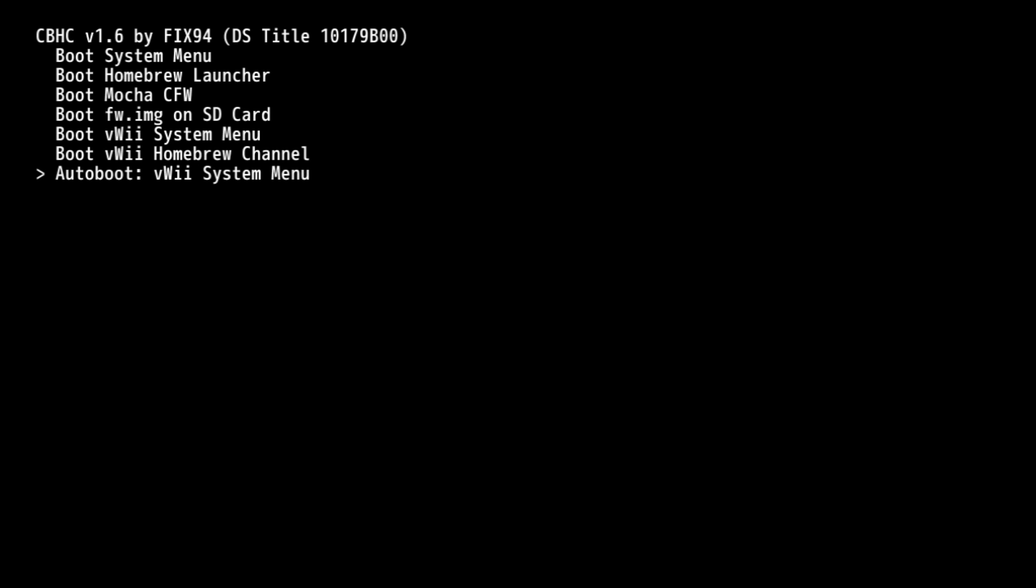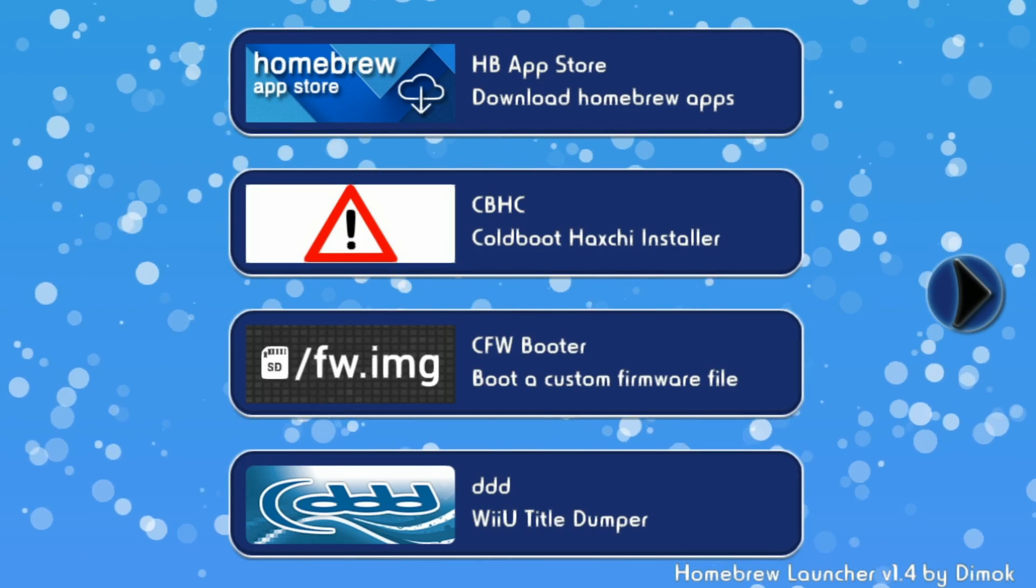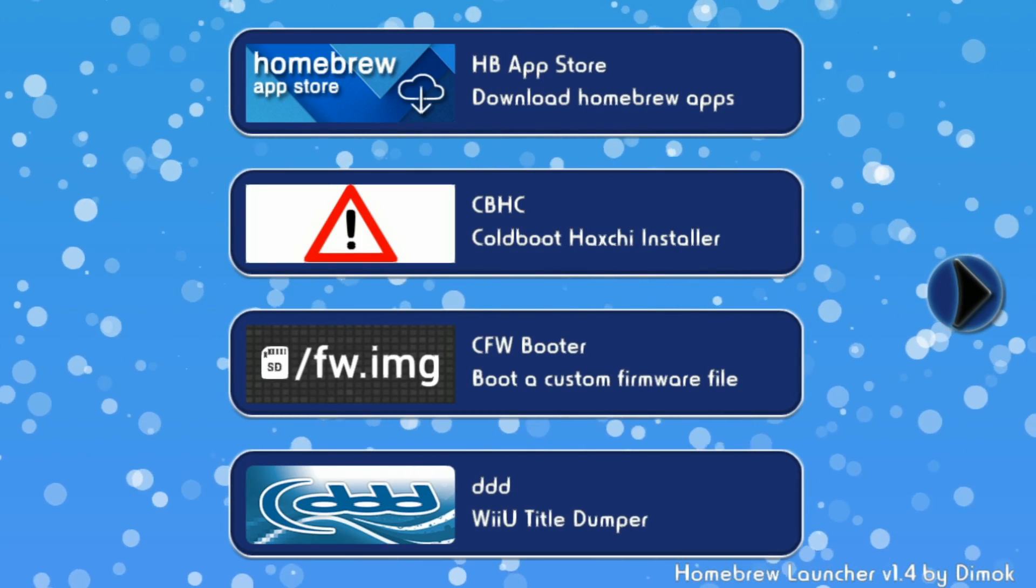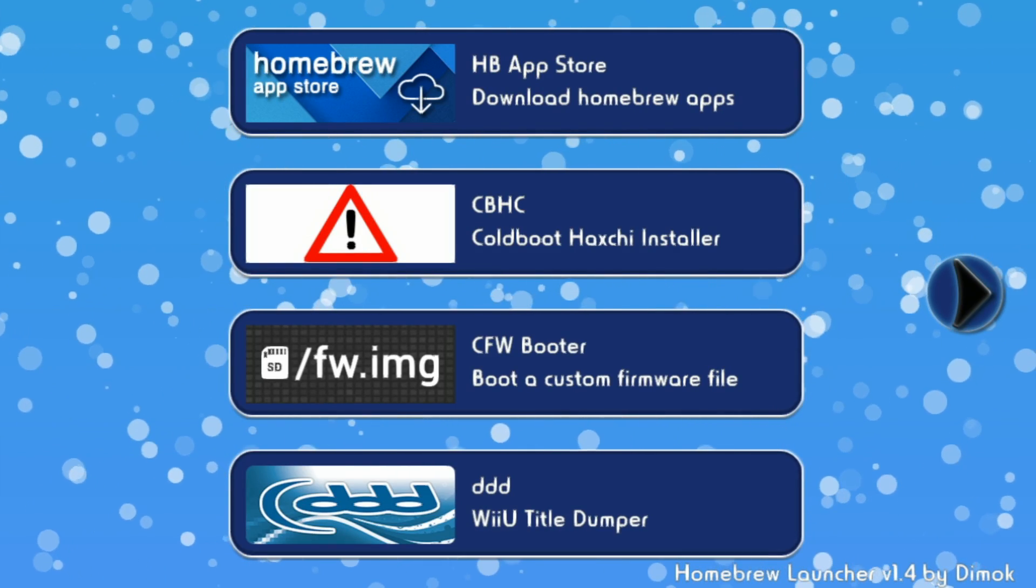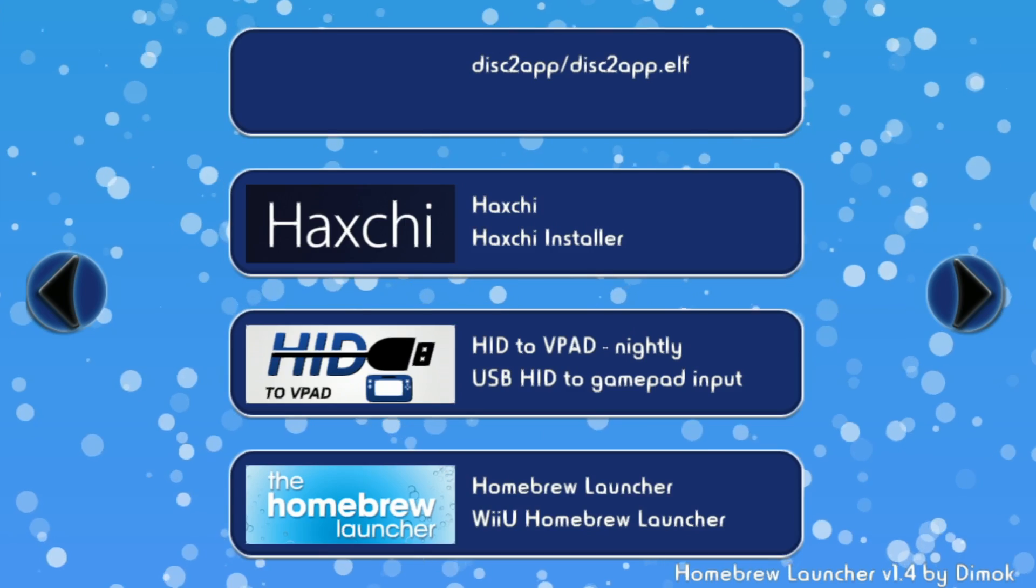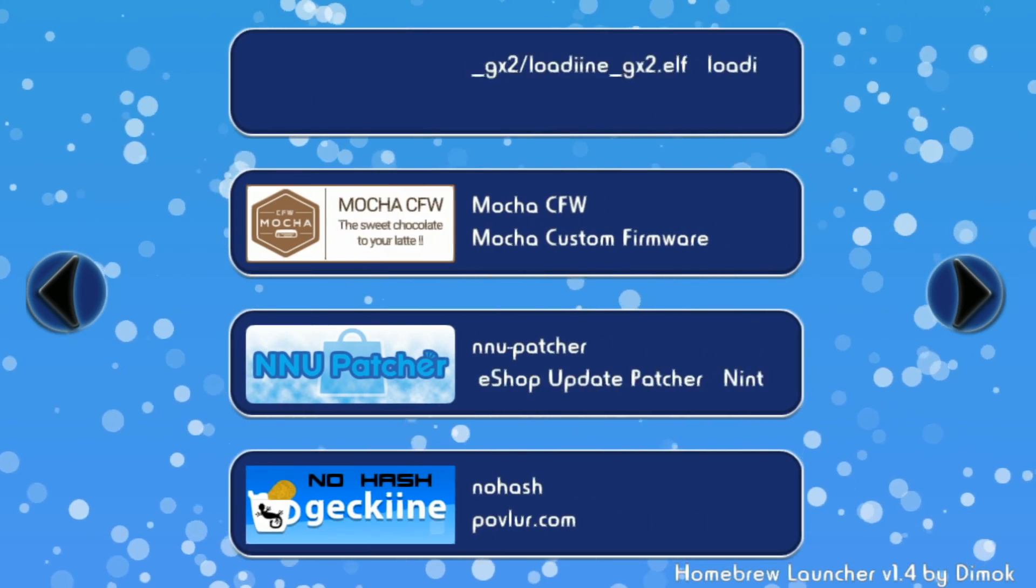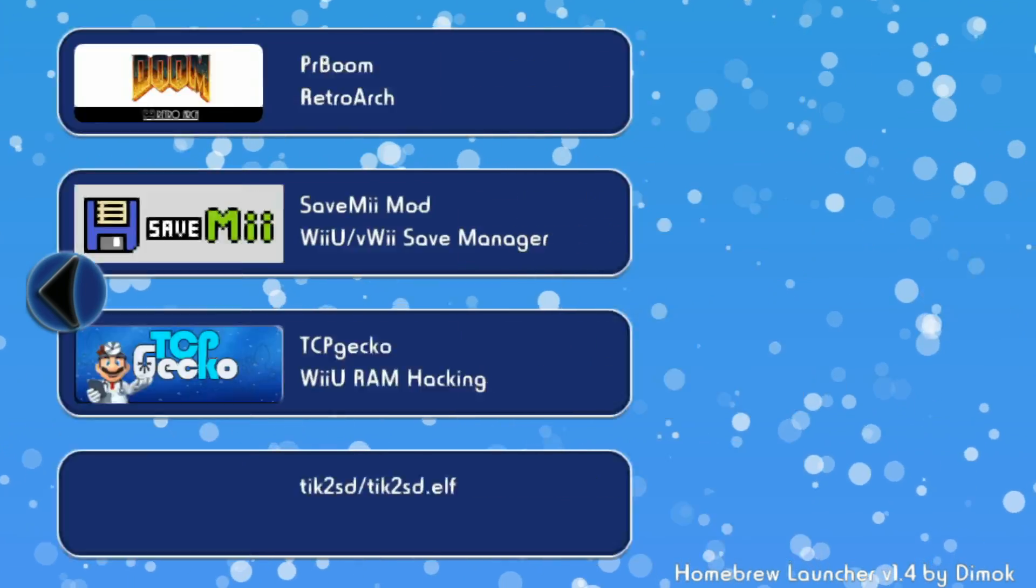I'm going to Auto Boot the Homebrew Launcher because I like to load TCP Gecko whenever I start my Wii U. Once you've changed the Auto Boot function, you can press any of the buttons above it to load into that just that one time, while still Auto Booting whatever you chose below it. So this is really convenient, and it gives you a lot of options so that you can load whatever you want to while Auto Booting something else.